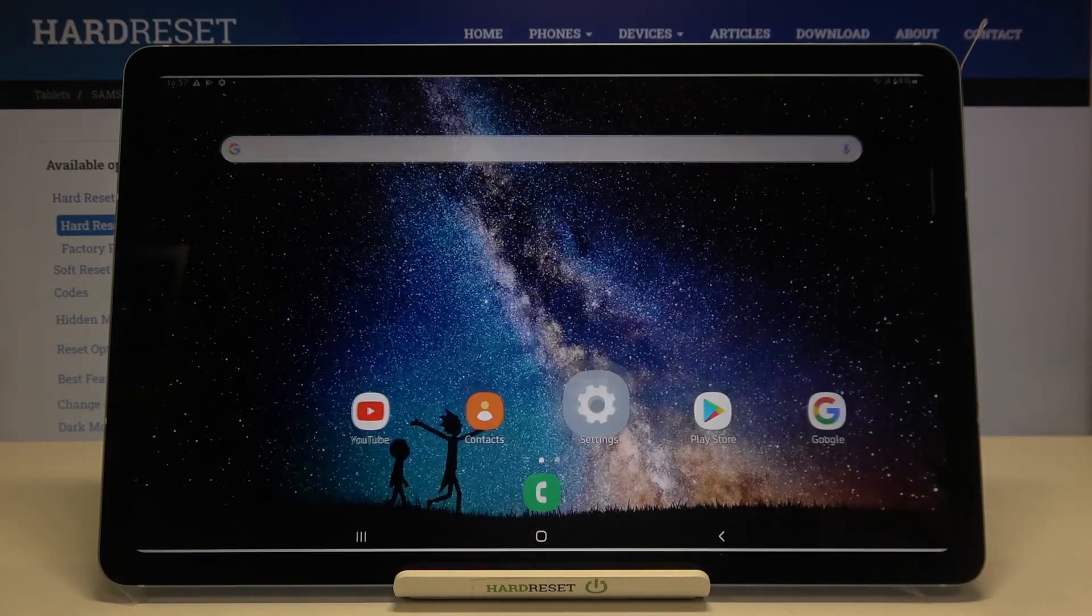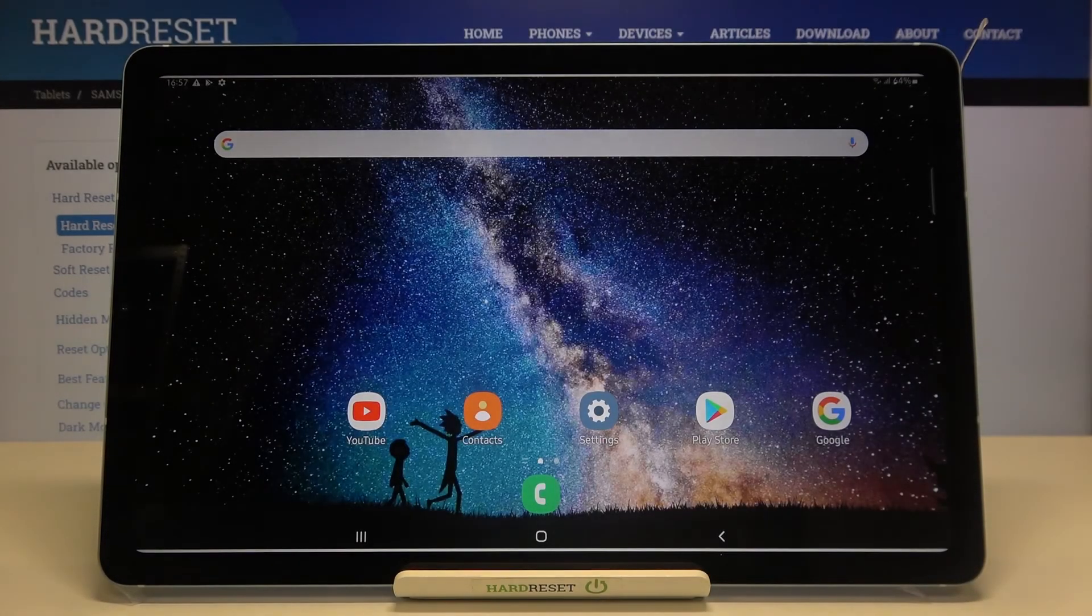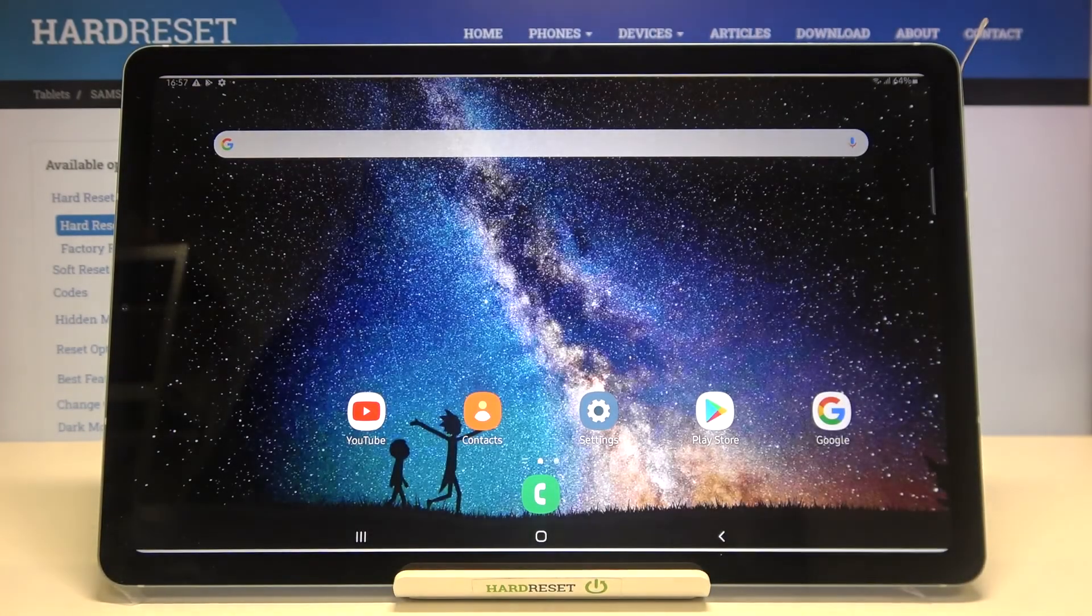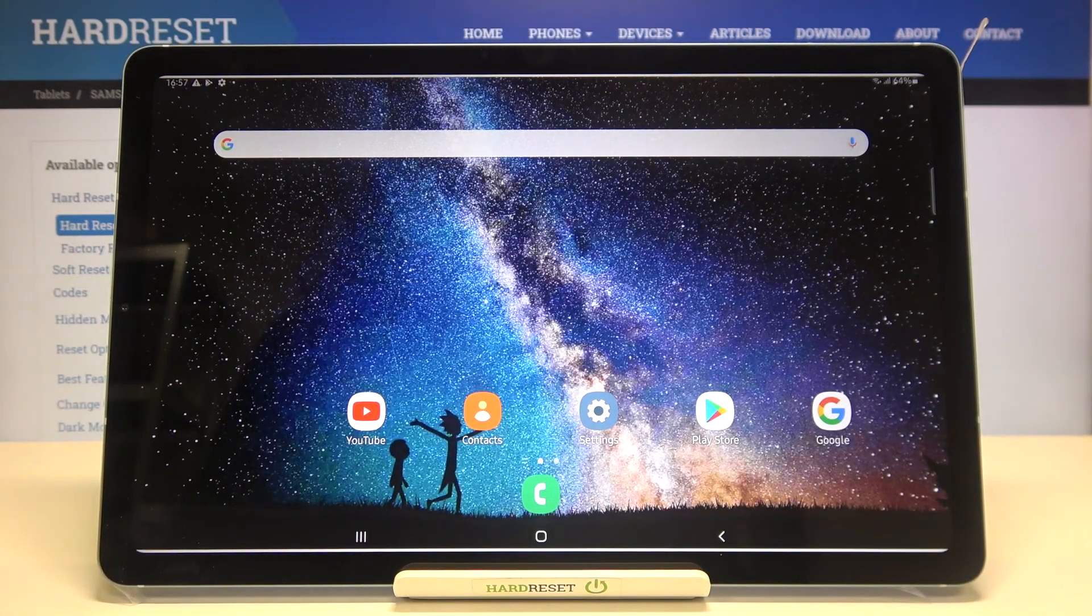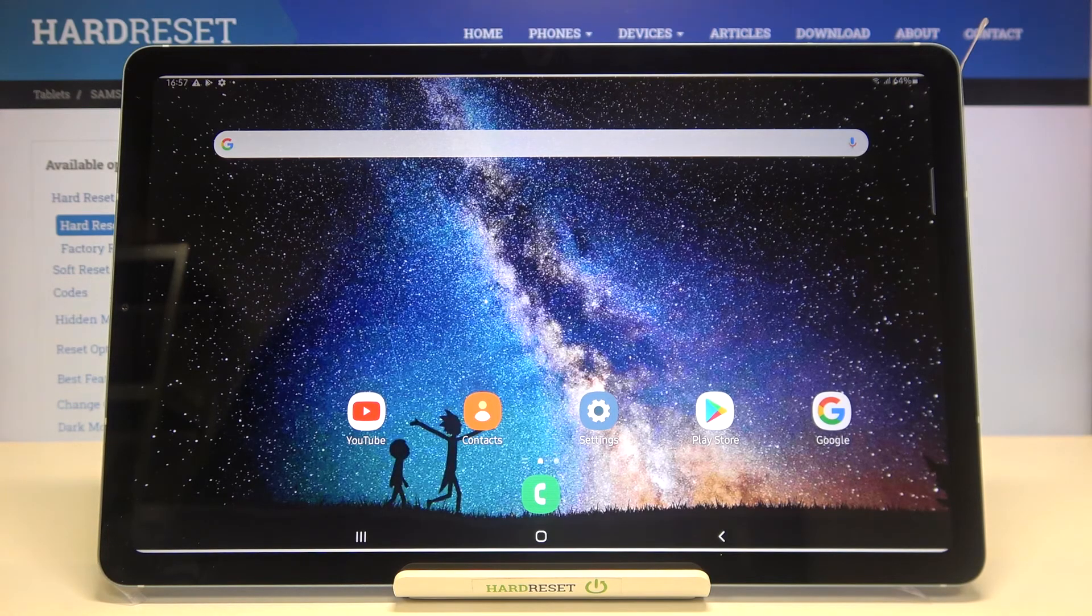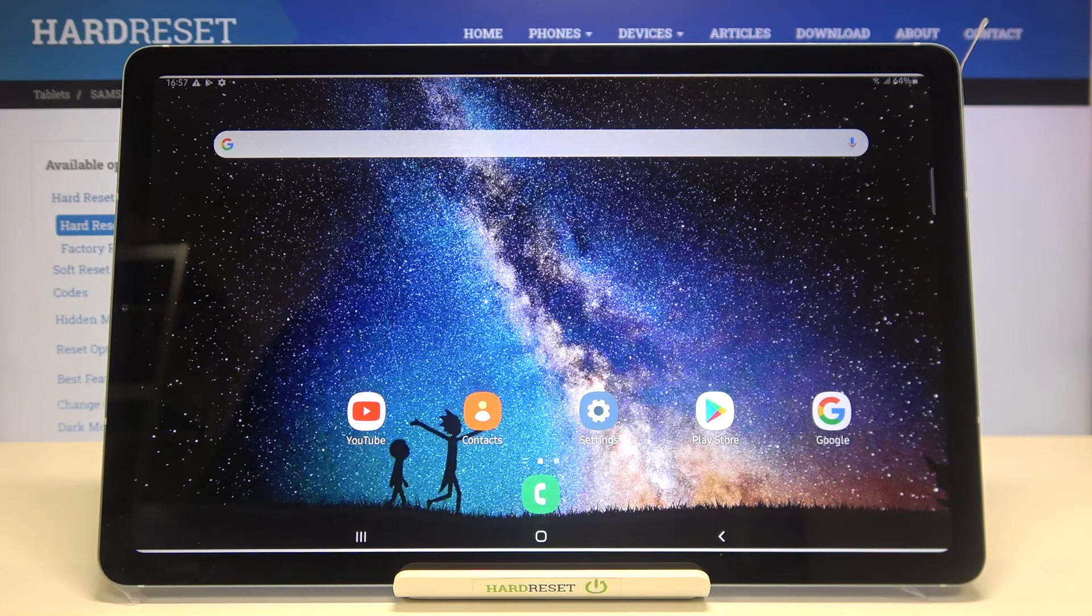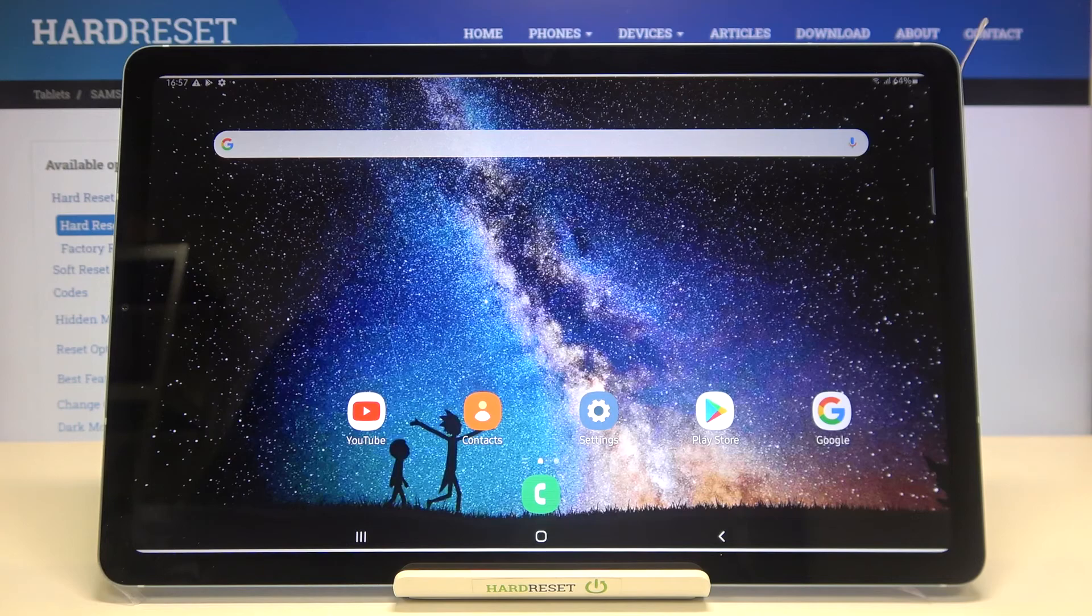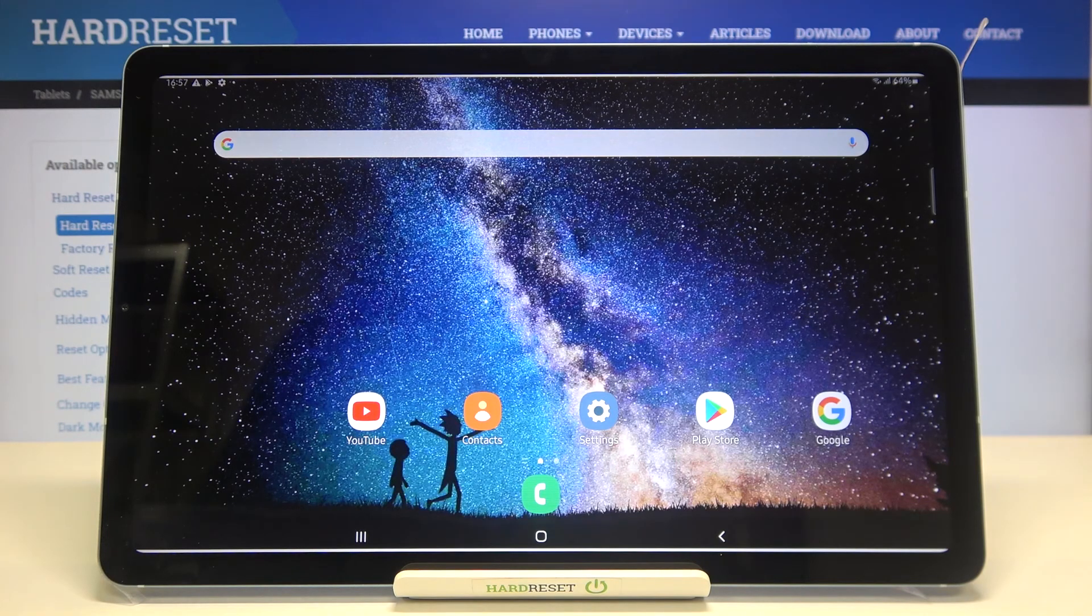So that's all - this is how to manage a Google account in your Samsung Galaxy Tab S6 Lite. Thank you so much for watching. I hope this video was helpful, and if it was, please hit the subscribe button and leave a thumbs up.